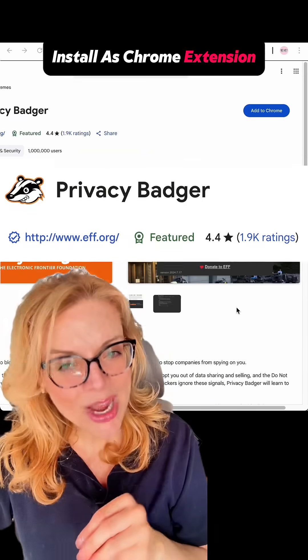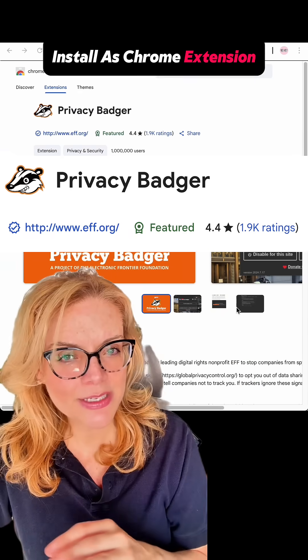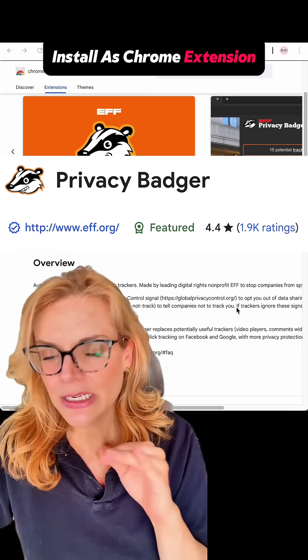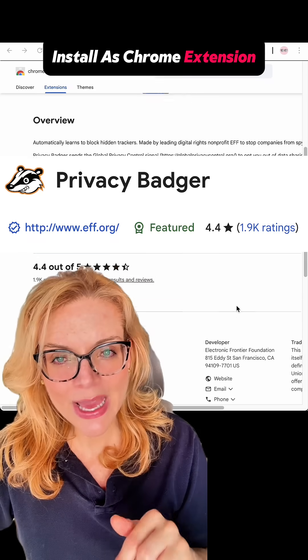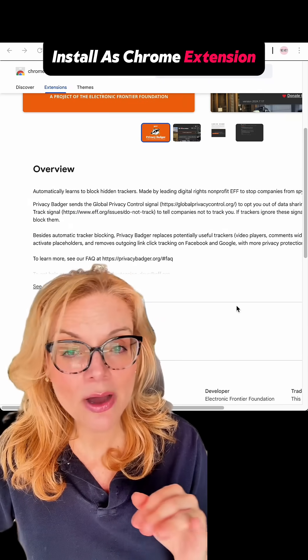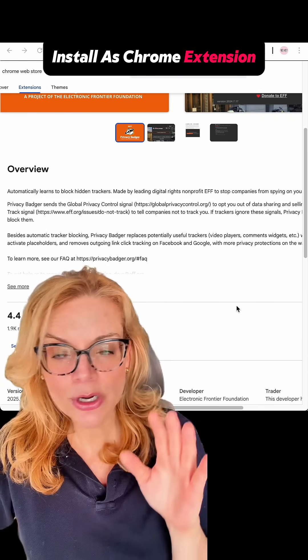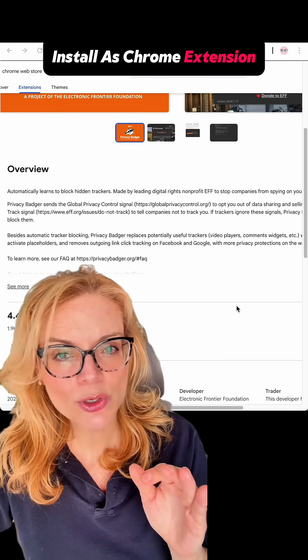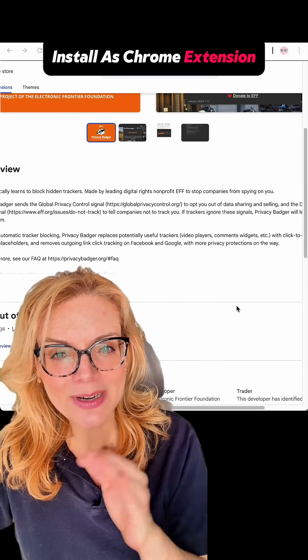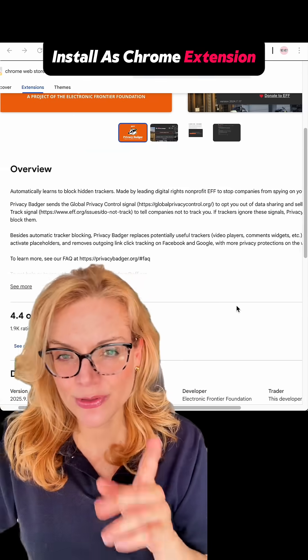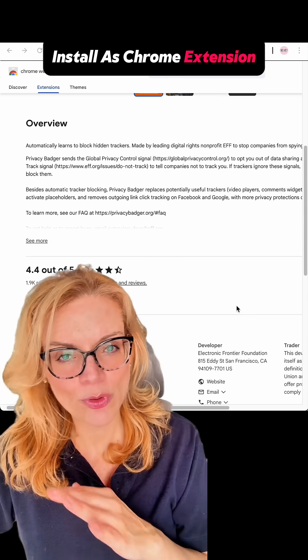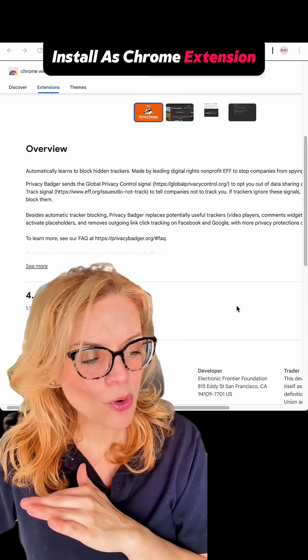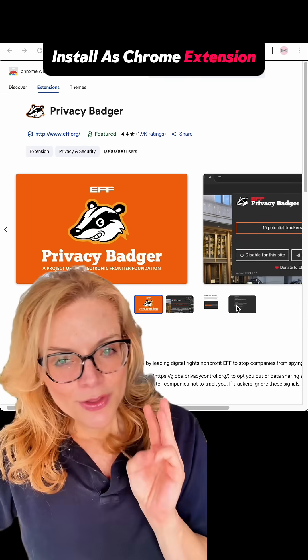Option number two, Privacy Badger. It's a free option. It learns which trackers follow you and blocks them automatically. It works great on Chrome desktop and on Android if you use Firefox, but it won't work on iPhone for either Chrome or Safari.